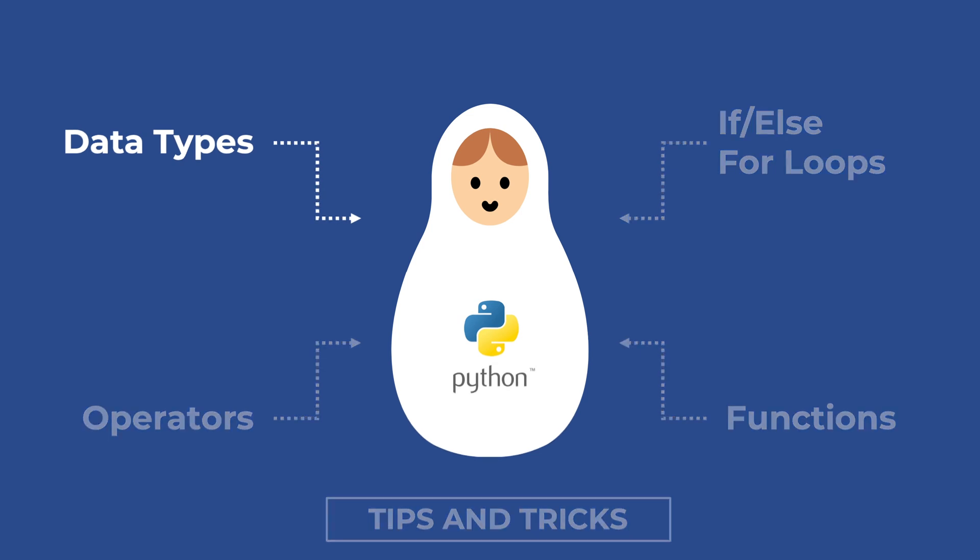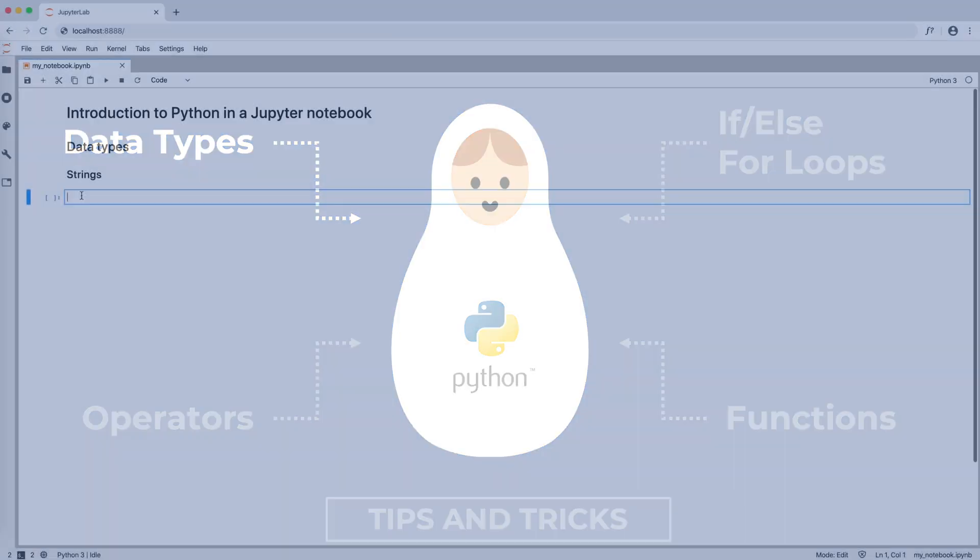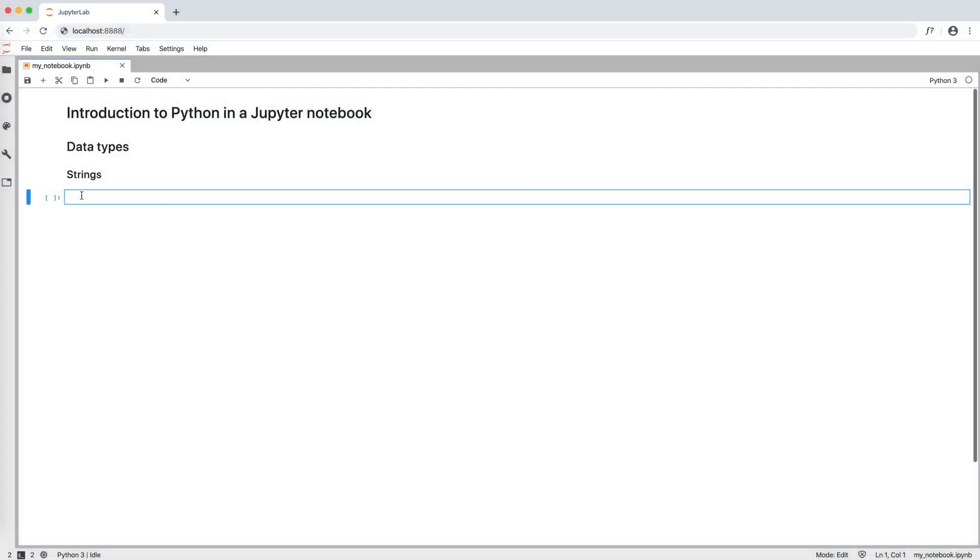Let's start with data types. Like all programming languages, Python has strings. For example, a equals open and close double quotes, this is a string. As we can see, strings are limited by double quotes.